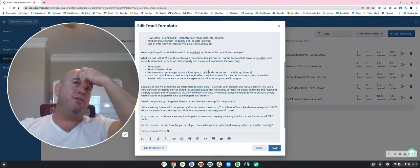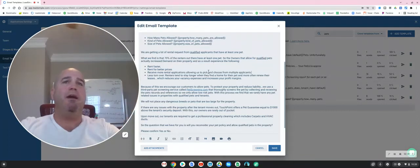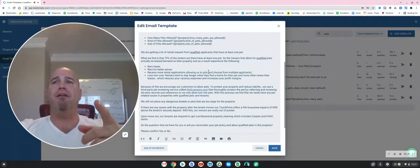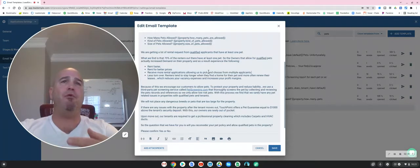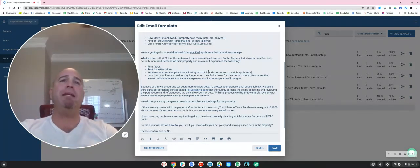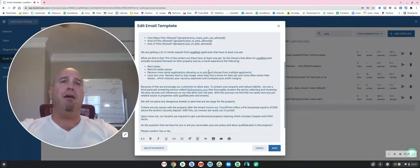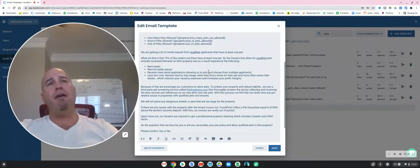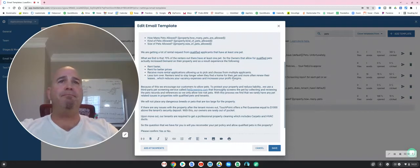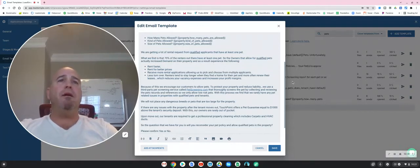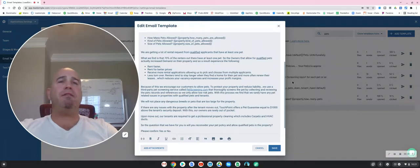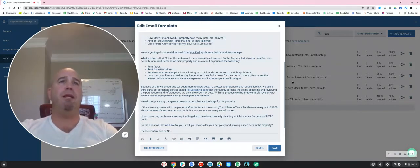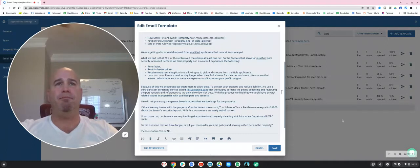Number two, it decreases your turnover costs because you're not always having to turn the property over. And number three, it will decrease your marketing costs. You won't always have to pay to place a new tenant in the property.